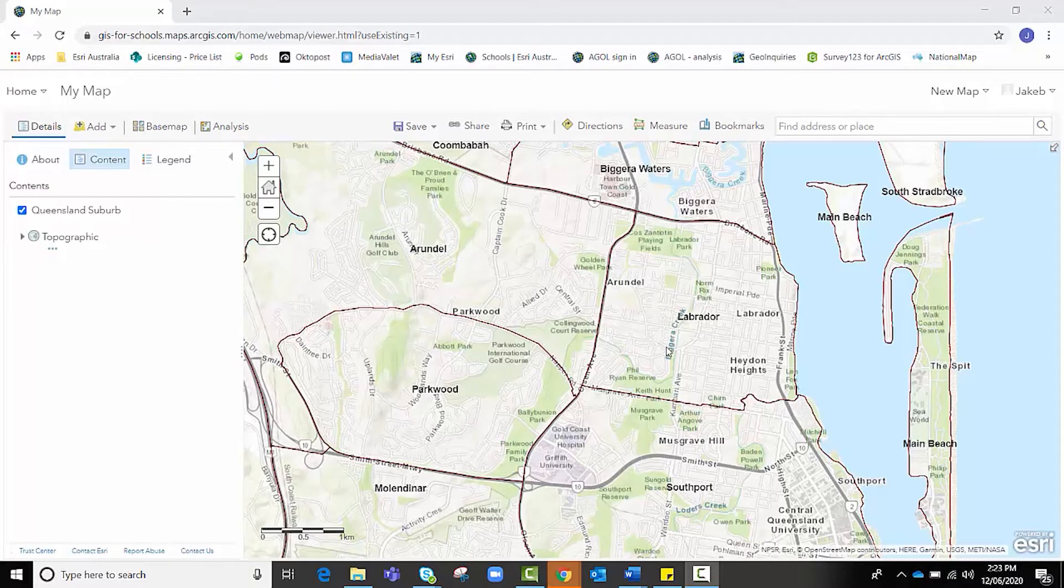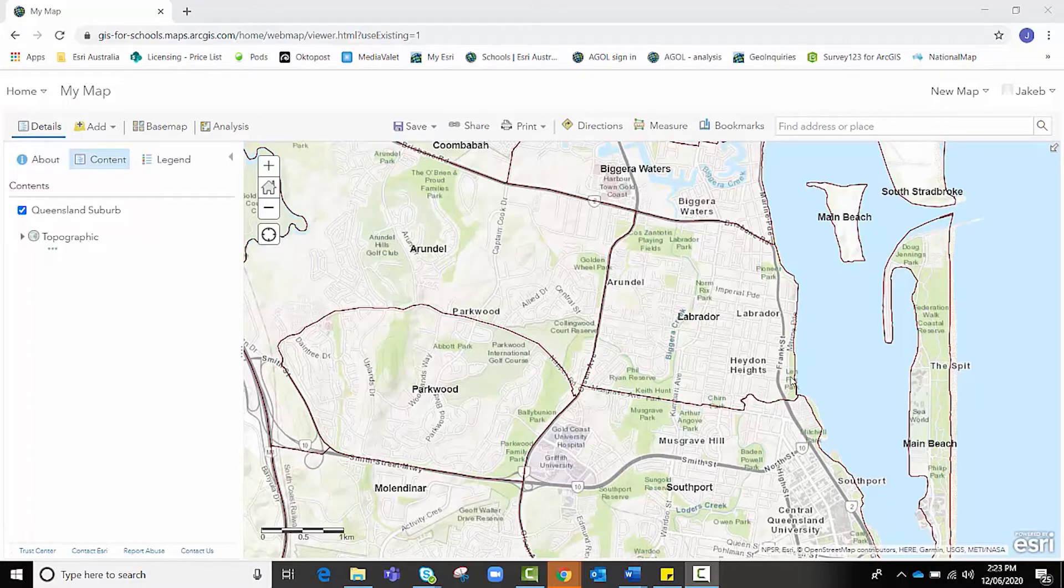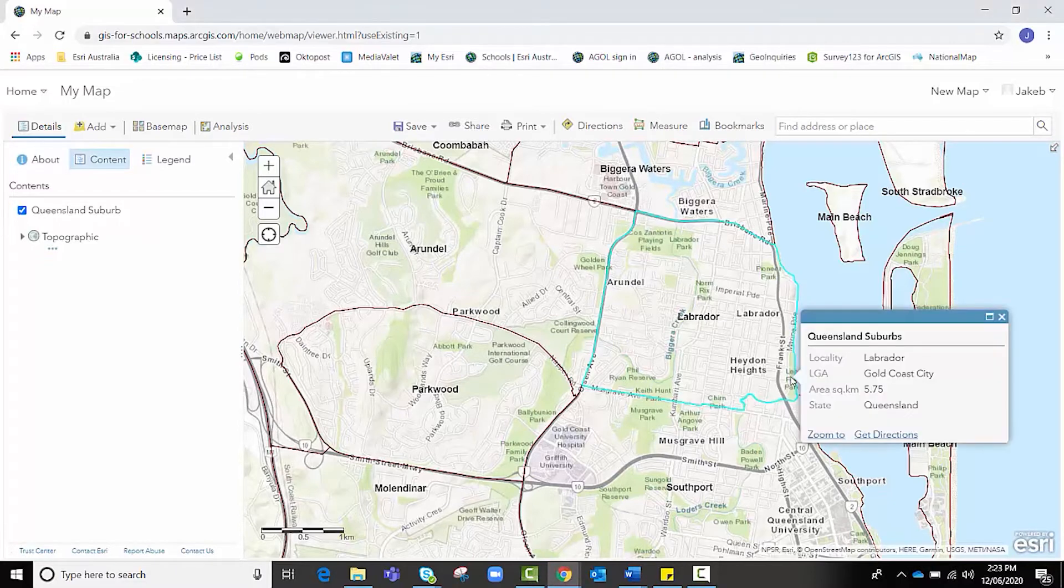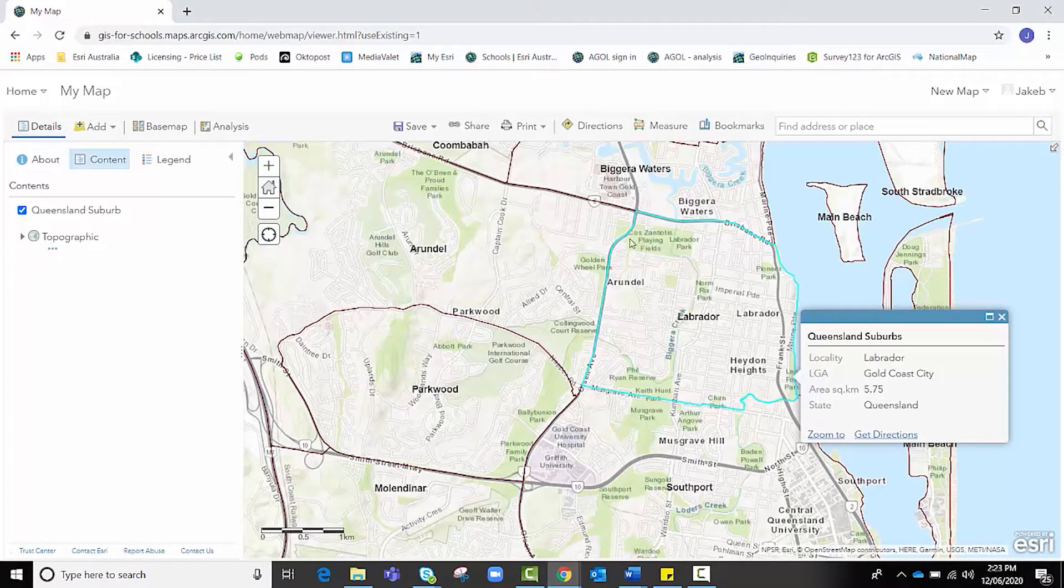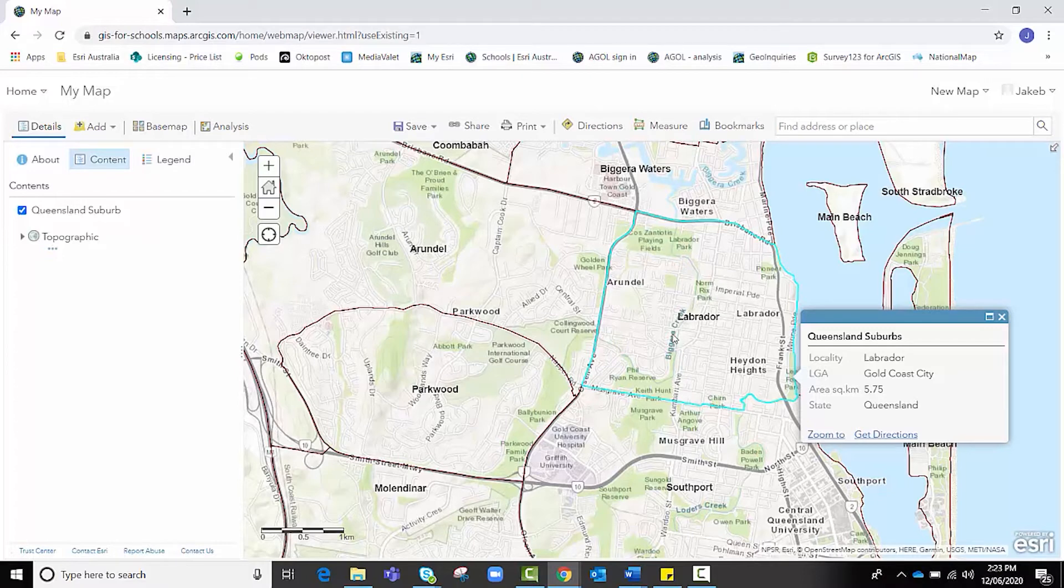For instance, if I want to collect data on litter in each of the parks in Labrador, it might be better to simply map that as individual point data on each of these parks rather than polygon data. However, it is up to you. Just consider what your goals are moving forward.